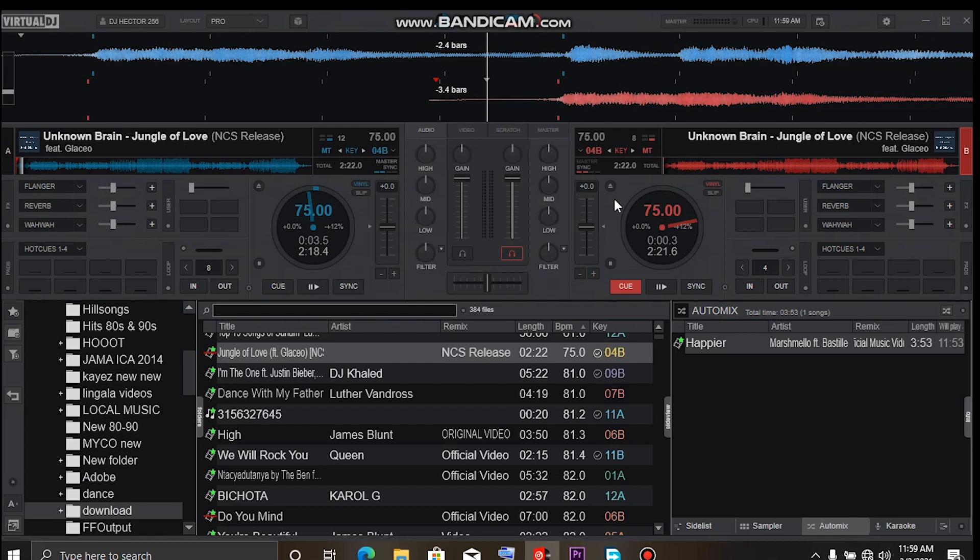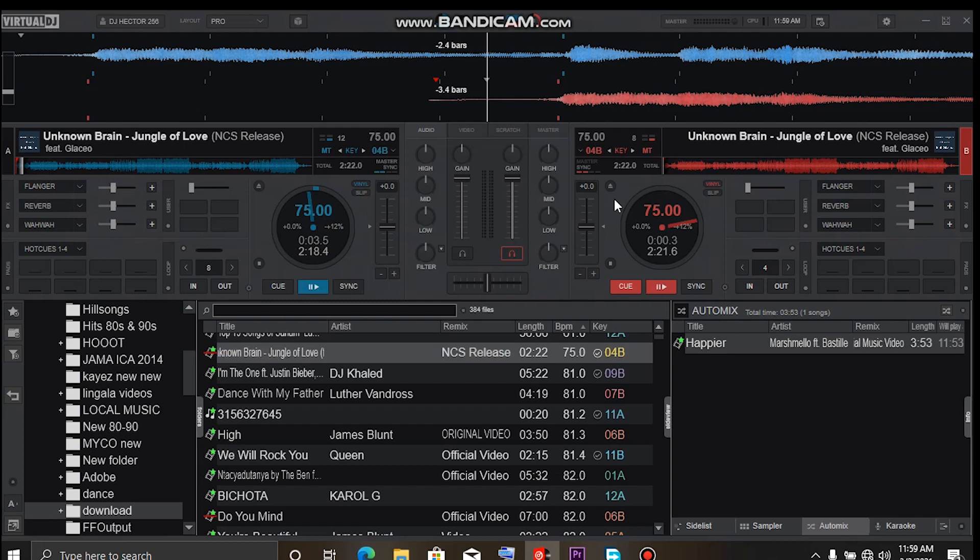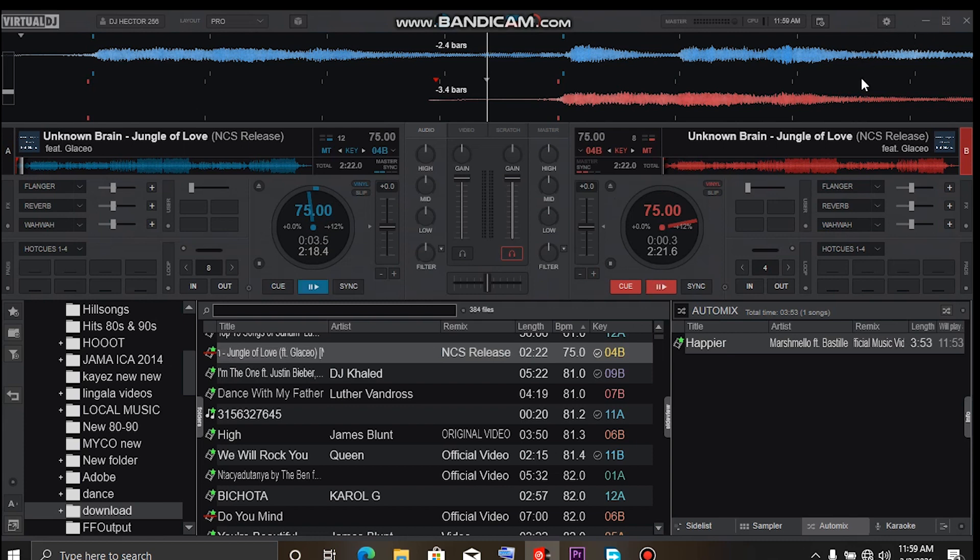I think that's it. Once again, if you haven't seen all my mapping videos, I've already covered most of the areas in Virtual DJ. Please check them out. It's a playlist in the video and I'll also put them right here in the top right corner.